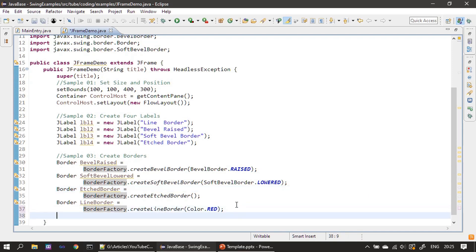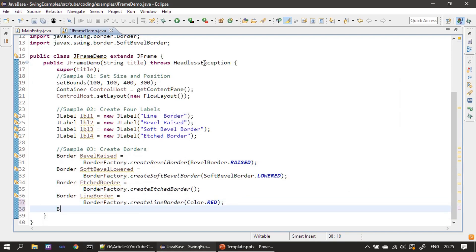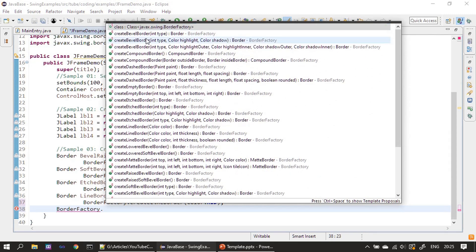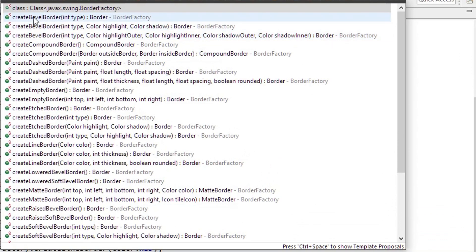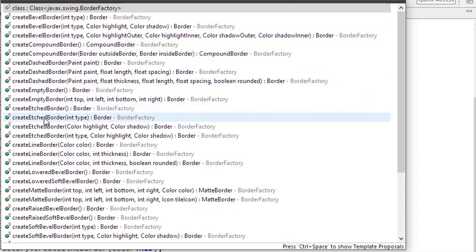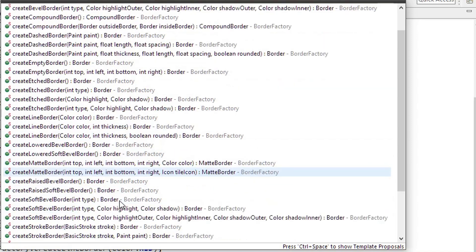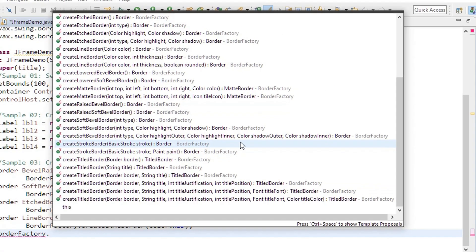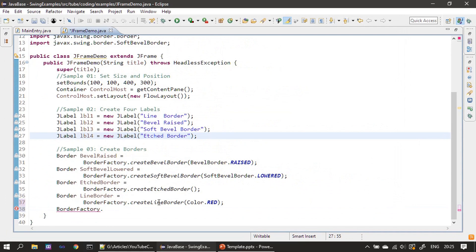If you want to look at the IntelliSense, this gives you an idea of what other borders you can create. You can see: createBevelBorder, compound border, dashed border, empty border, etched, line, matchy border, soft bevel, tiled border, stroke border — there are a lot of other border types. Here we have taken only four borders, but if you want to experiment with the others you can do that yourself.